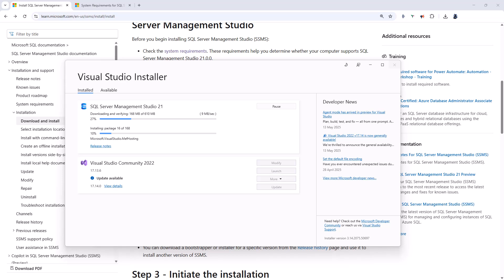There is Git integration available. We've just seen that in the code tools workload. It has a smaller installation footprint and is more customizable with these workloads and individual components. There is a new Modern Connection Dialog experience. We'll see that when we start SSMS 21 for the first time.